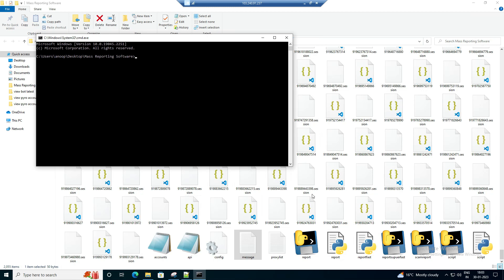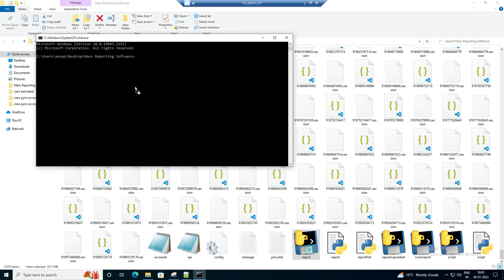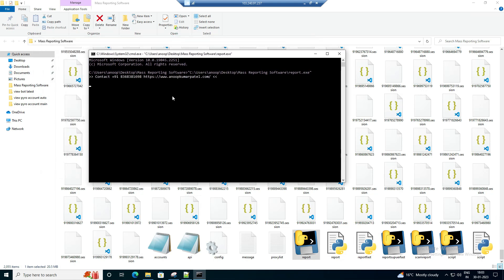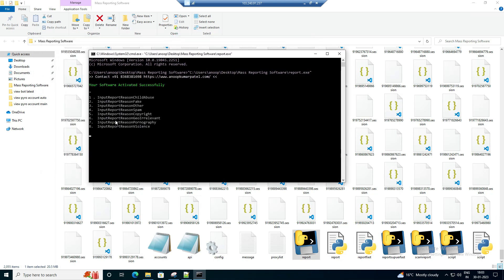Now we will start the software. We go to CMD, drag and drop, and click Enter. We now have 8 options available in the software. You can select according to your need. We are going to report this channel for spam — we select option 4 and hit Enter.